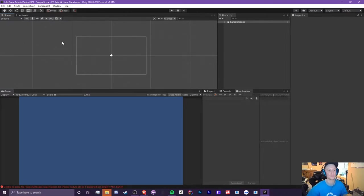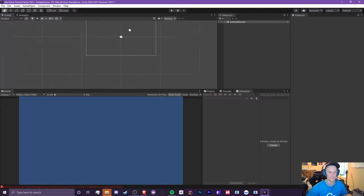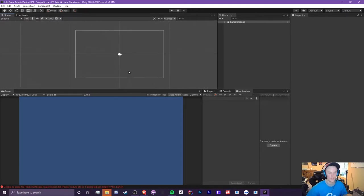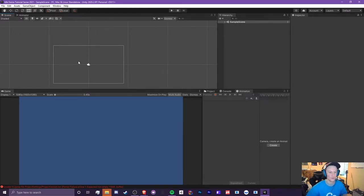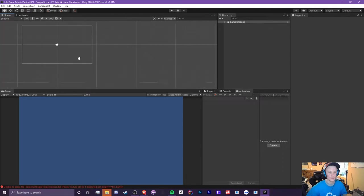Now that we have the resolution set, let's start learning how to use stuff in the scene. Click and hold is for selecting things. Middle mouse button is to drag. Right-click is also for dragging. Zoom in works as expected, and if you hold down Shift while dragging it drags much faster.